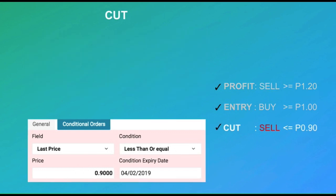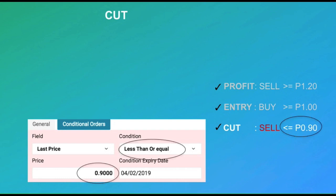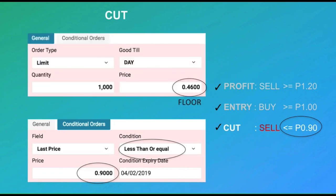Finally, we set up our cut loss target. Using conditional orders, we tell the platform to watch for the last price when it is less than or equal to 90 centavos. And once this condition is met, we trigger a limit order to sell a thousand shares at the floor price, so that we are automatically executed immediately.